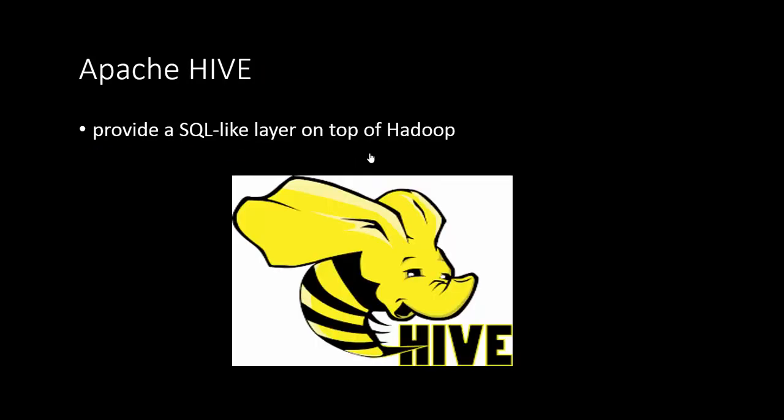Apache Hive is more of an SQL-like layer on top of Hadoop, where you can do querying of your data from the Hadoop system. It also uses the MapReduce algorithms, something that was developed by Google initially. That's also another popular system used in the big data system framework.